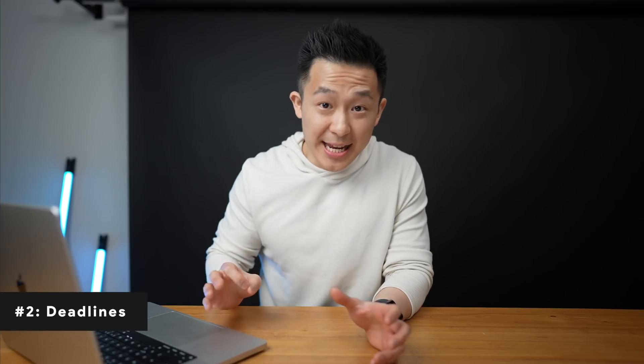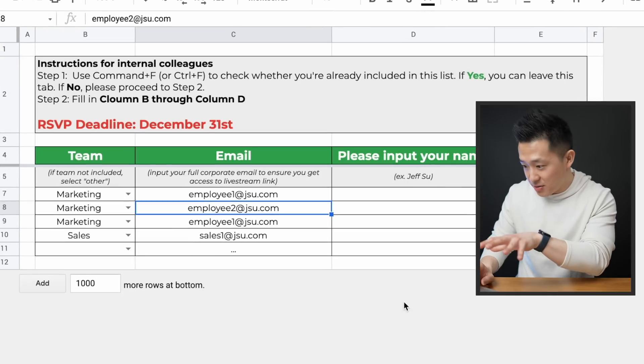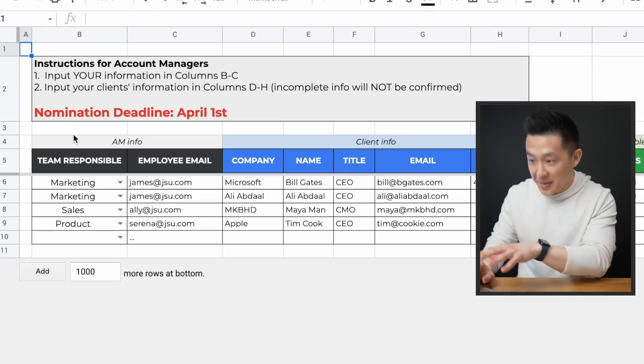Tip number two: if there's a deadline for when action needs to be taken, make it large and obvious. The nice reason is user-friendliness. The honest reason being, if a salesperson missed a deadline and complained they didn't know, you can just point to it — but seriously, don't do that. Call them illiterate instead. Just kidding, don't do that either.